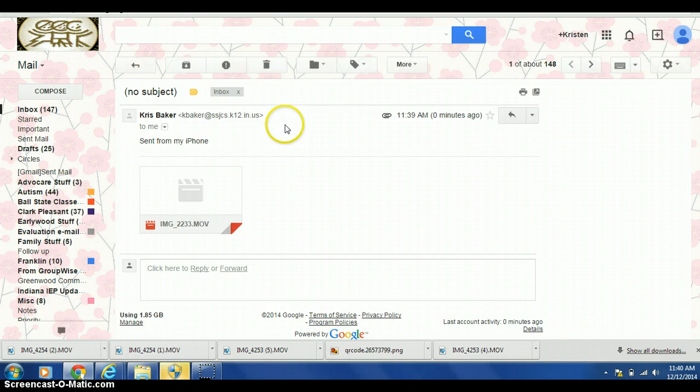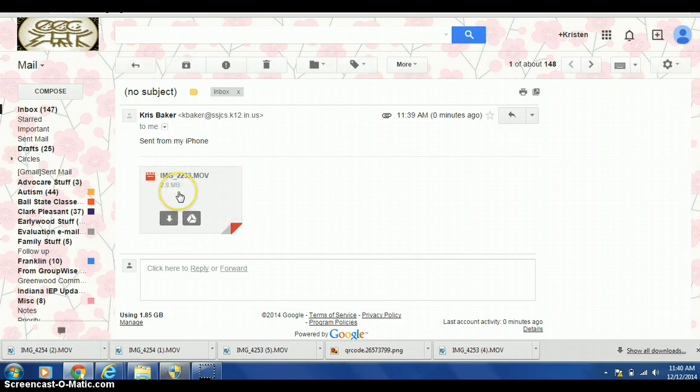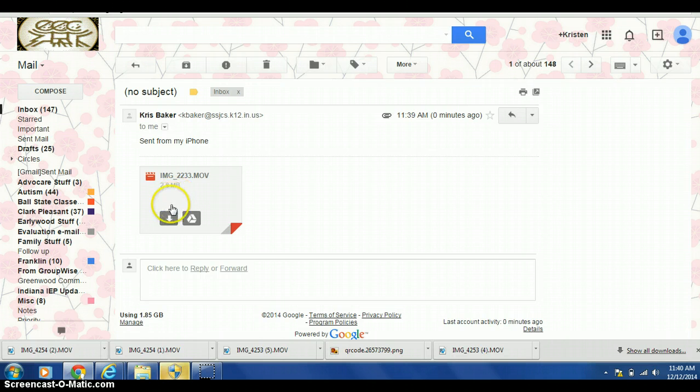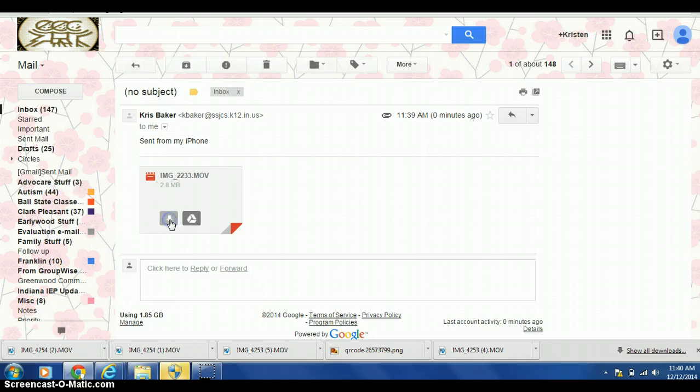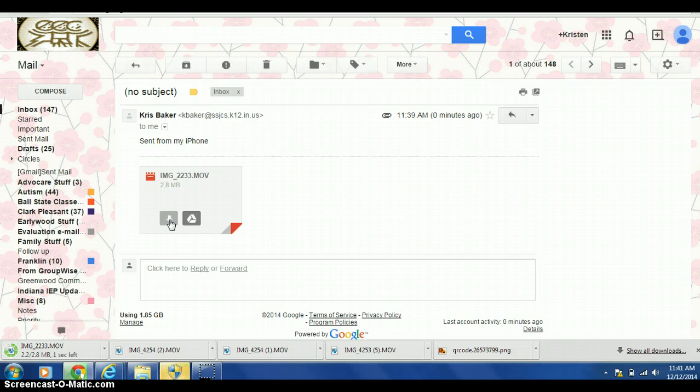Your video is automatically given a number. For this video, the number is IMG underscore 2233. Click the arrow on the left to download the video. The video is automatically saved in your downloads on your computer.